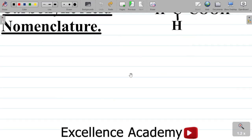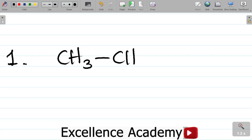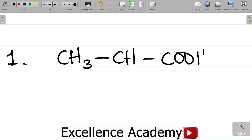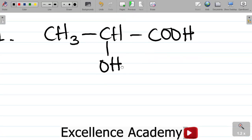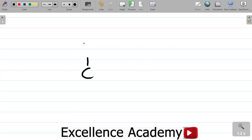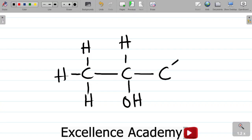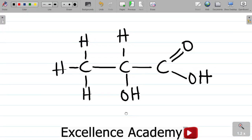So you have this compound here for question number 1. If you want to write this in a structural form, it can be written as CH3 — that would be C1H, 2H, and then 3H — then you have CH, with OH going down, and then connected to COOH. So basically, this is the structural form of the compound.